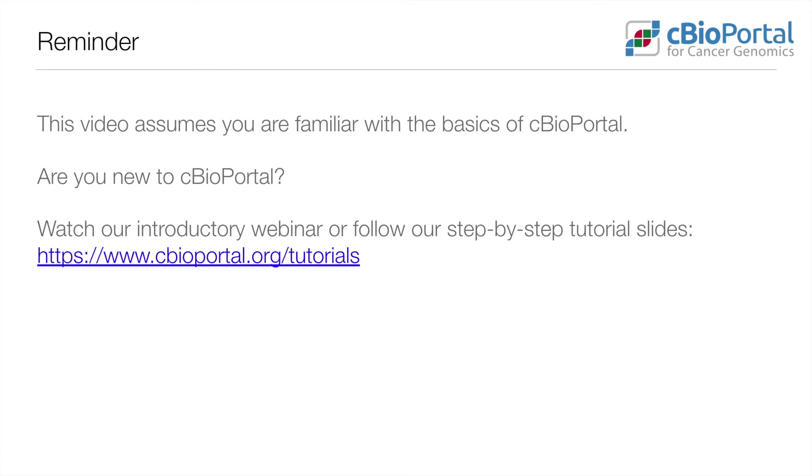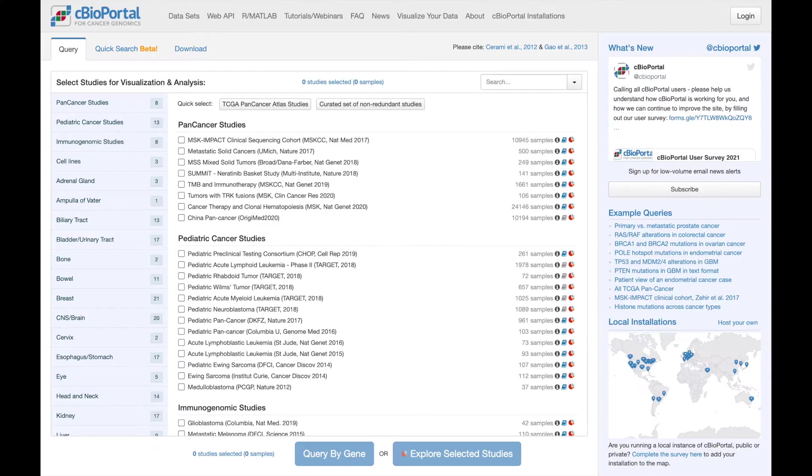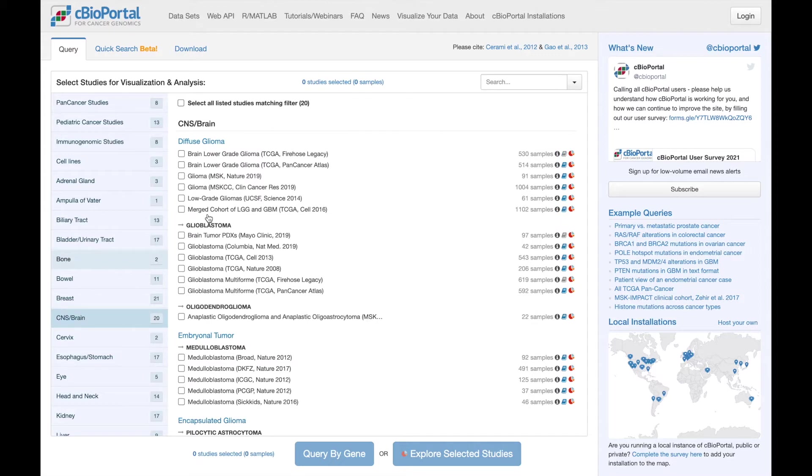With that, let's jump over to the cBioPortal website and get started. For this example, we're going to start in study view. Here, I'm selecting a TCGA pan-cancer atlas study in adult brain tumors.